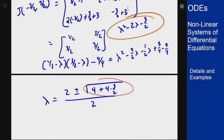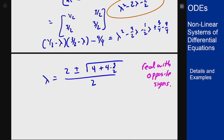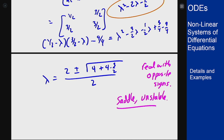At this point I know that the value under the radical is 4 plus something, and since √4 equals 2, I'm computing 2 plus or minus something bigger than 2. This gives two real eigenvalues with opposite signs, so it acts like a saddle and is still unstable.